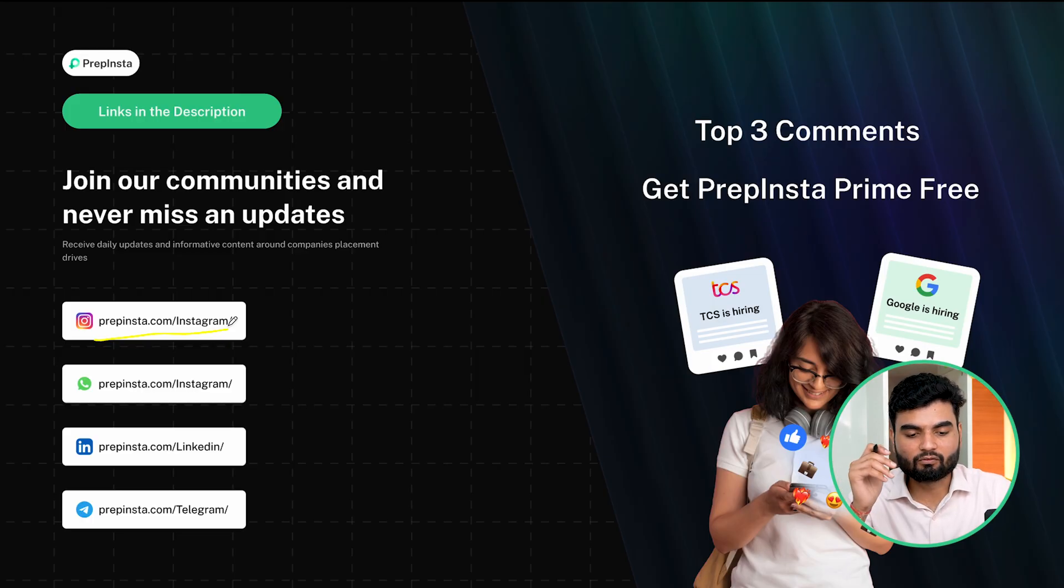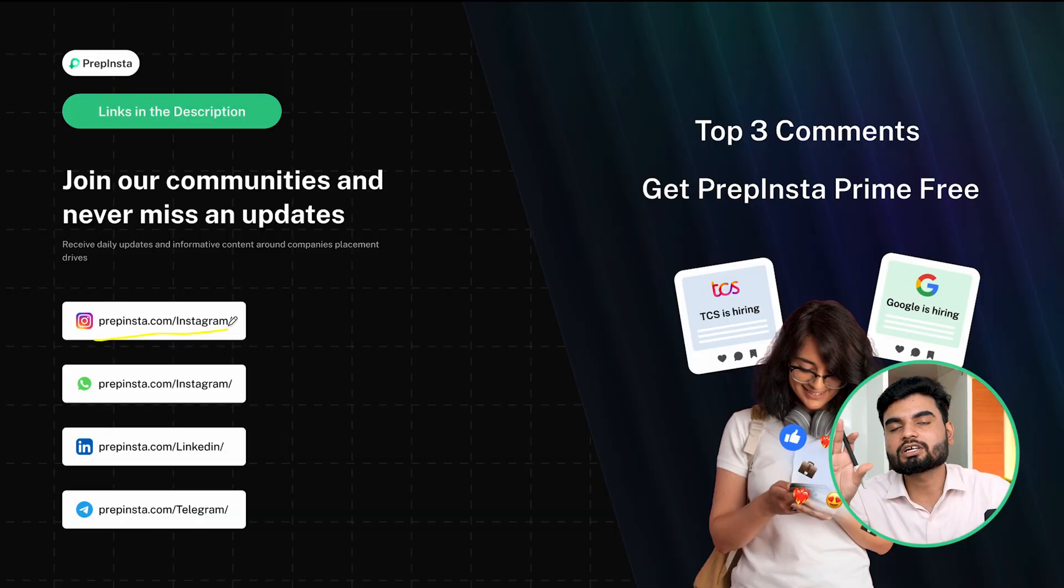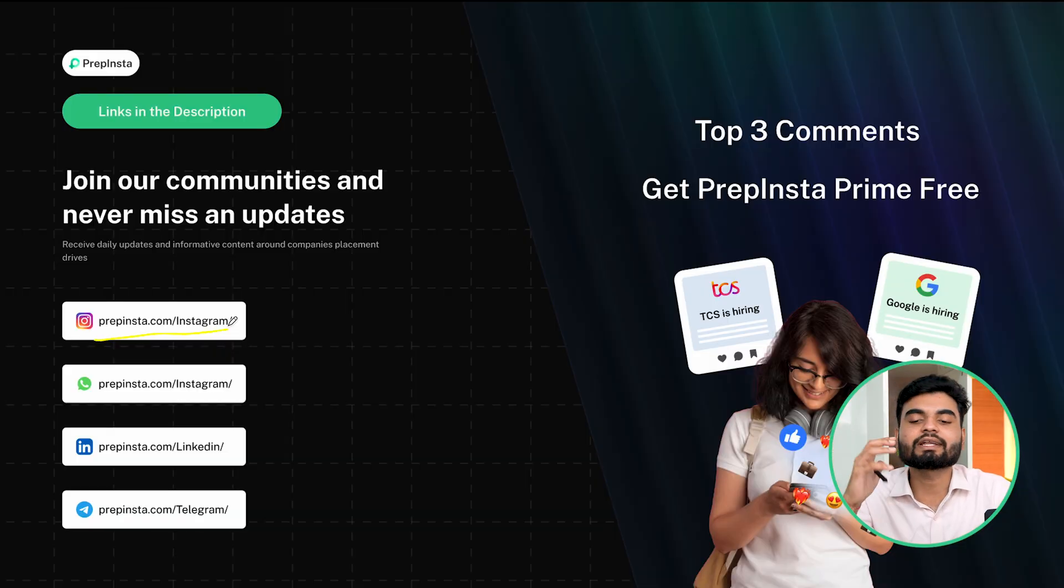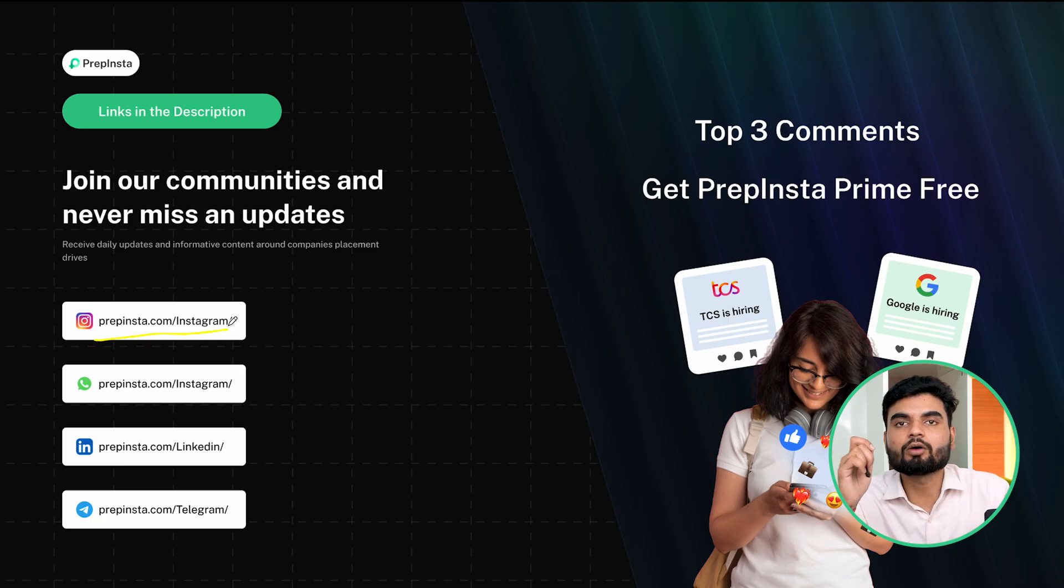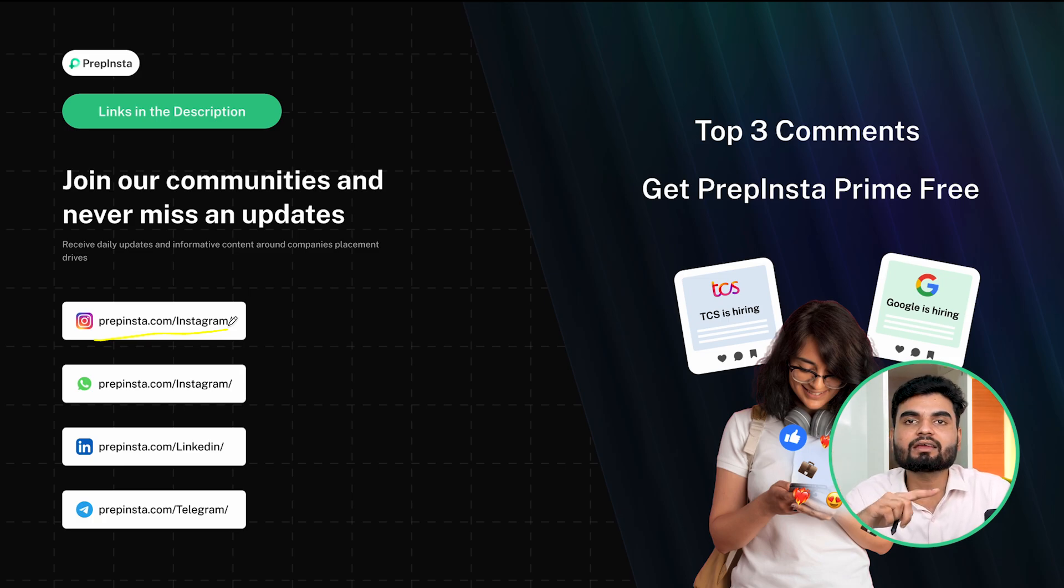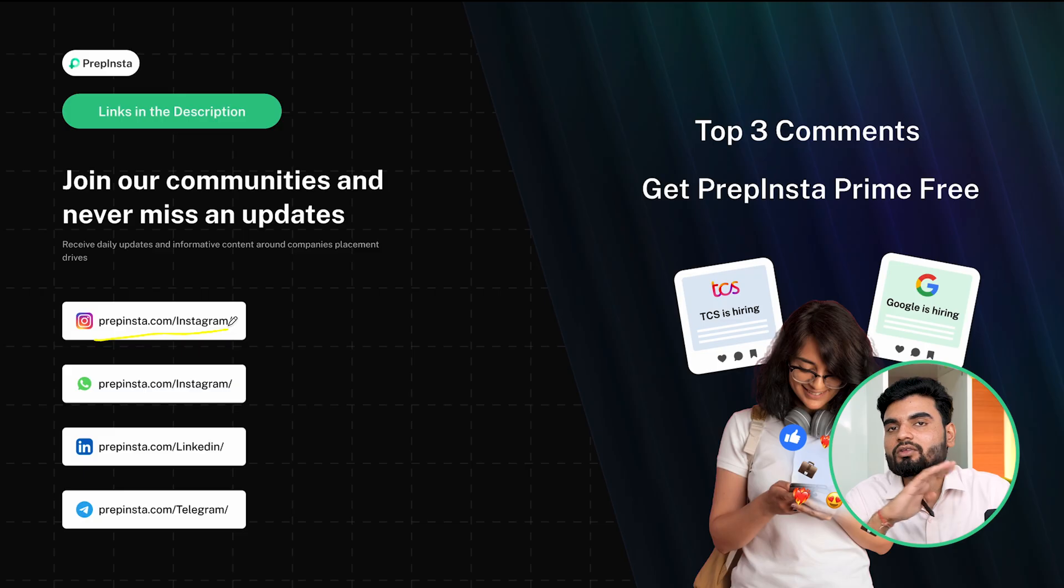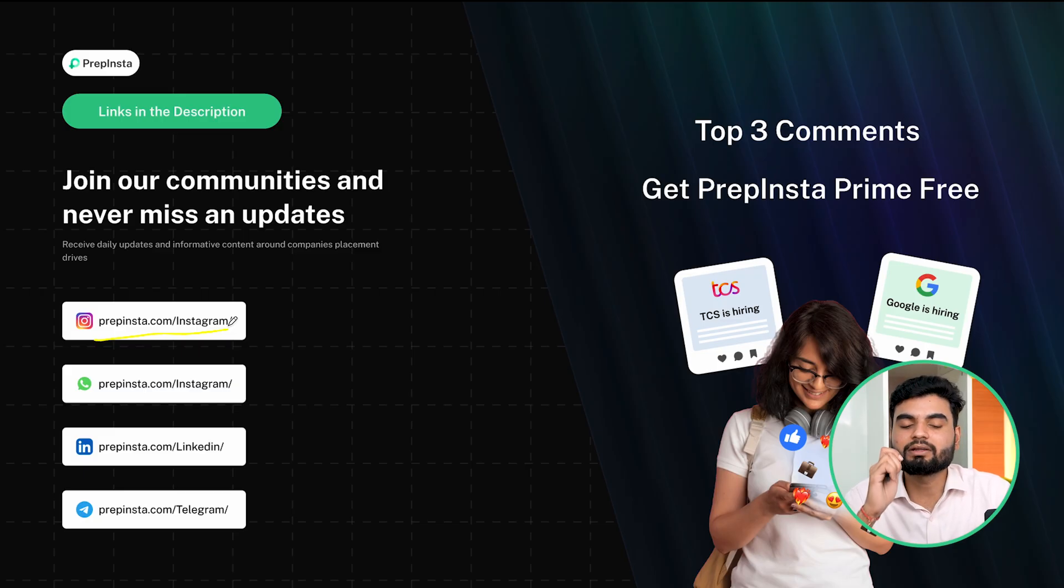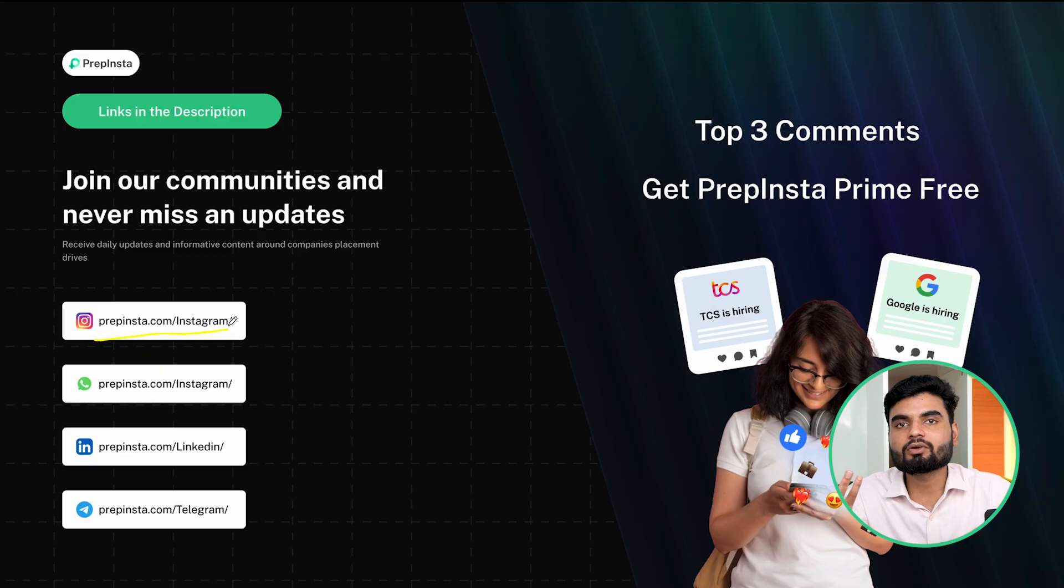Then again, for WhatsApp also, you can figure it out. For LinkedIn, go search for Prepinsta. You'll get it. And on Telegram also. So all these platforms, here you will have continuous job updates. That a particular company is hiring, how I can prepare, what should be the strategy and everything. So this is going to be a placement comrade for you. And probably I'll be there to help you out.